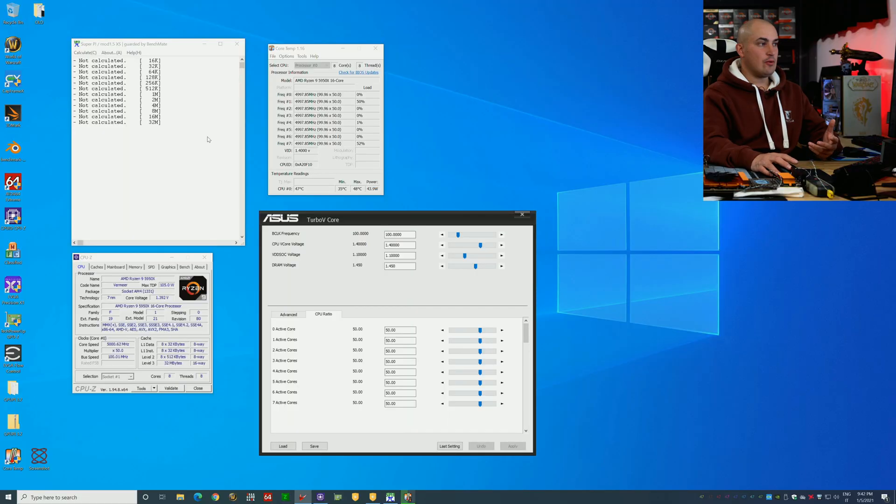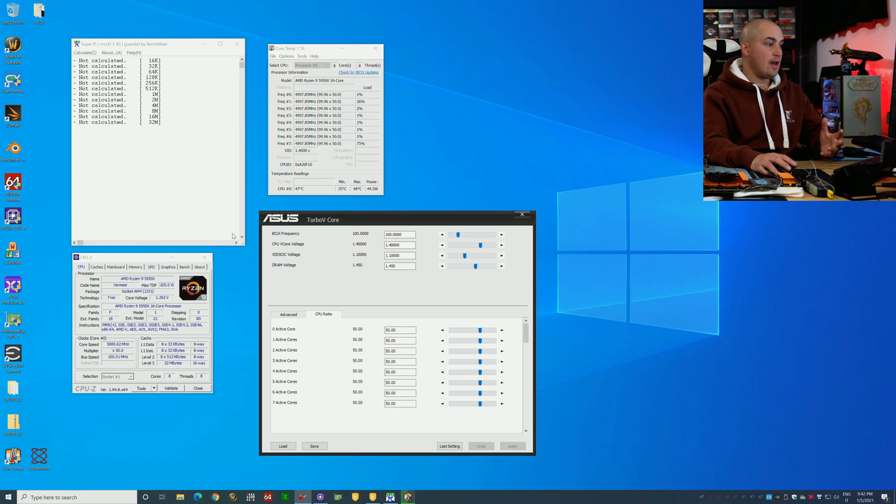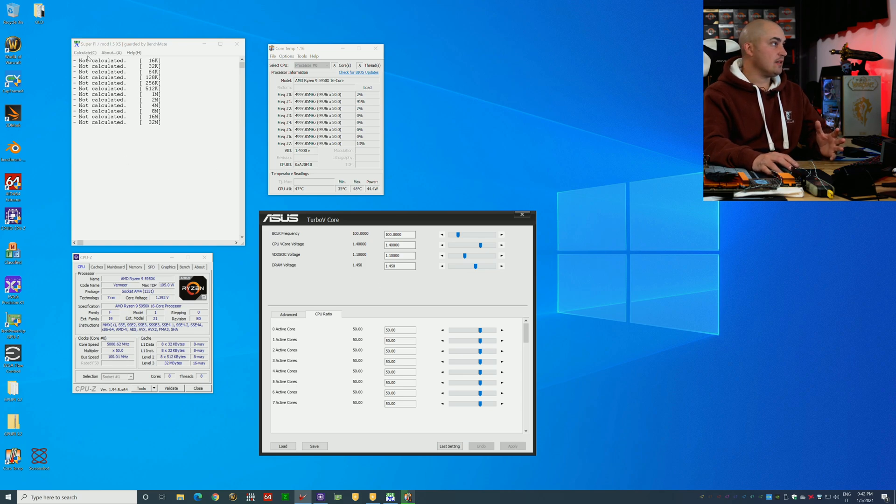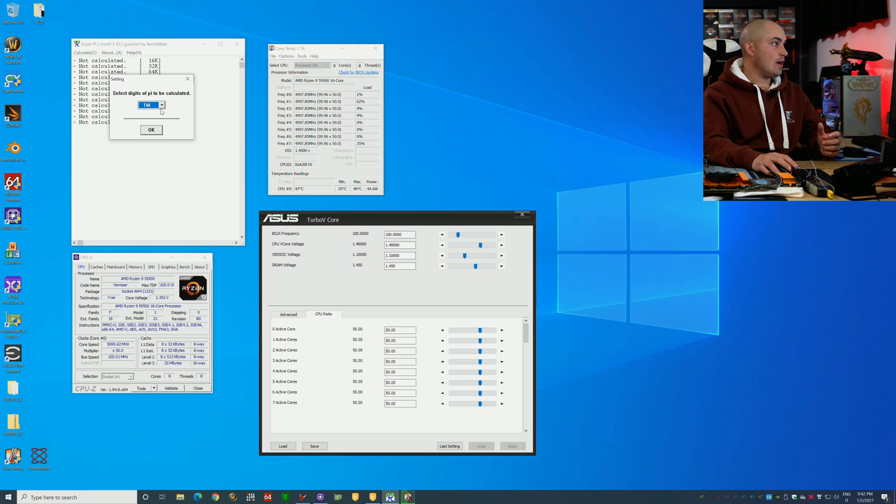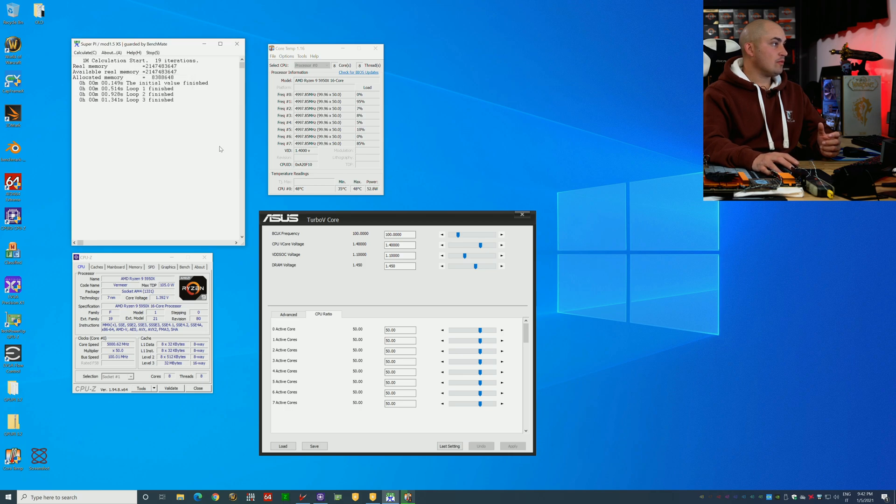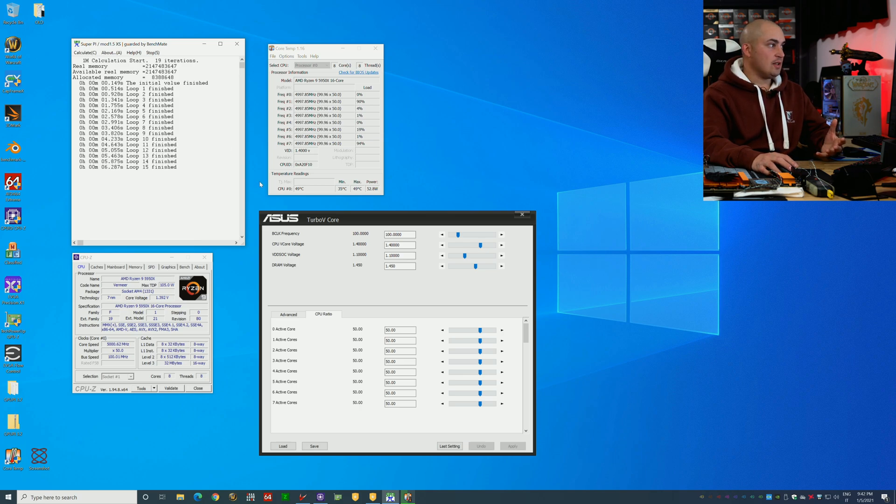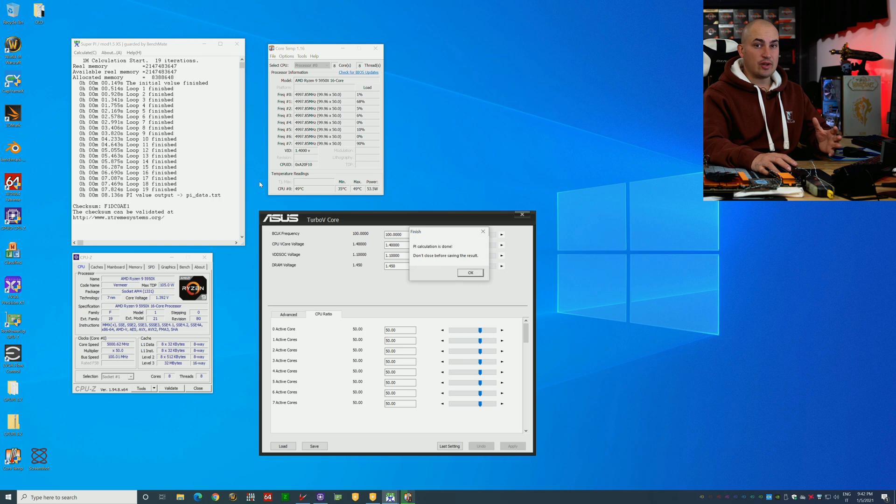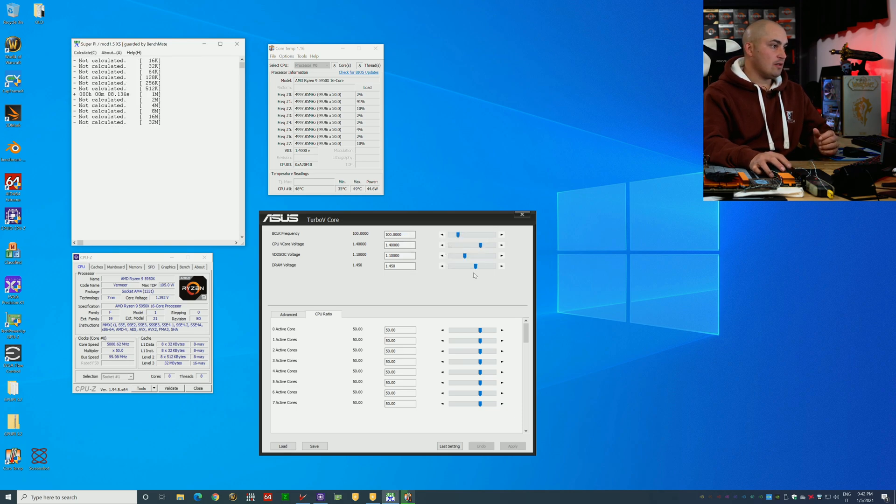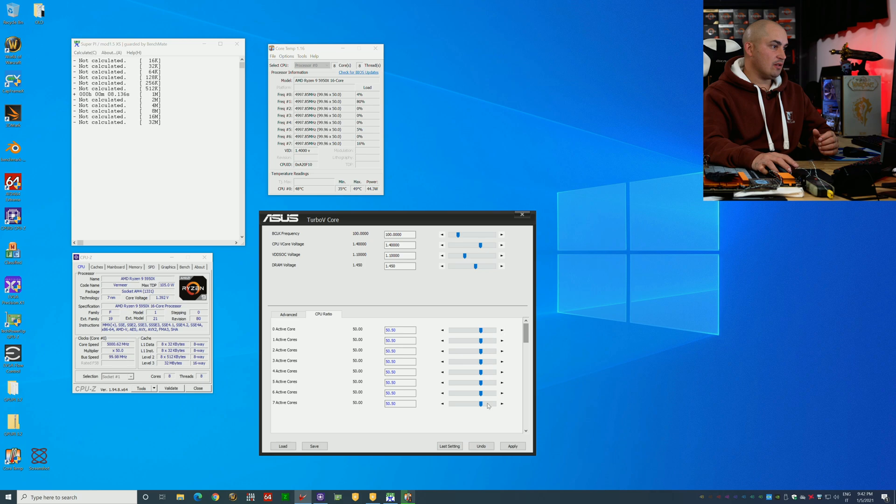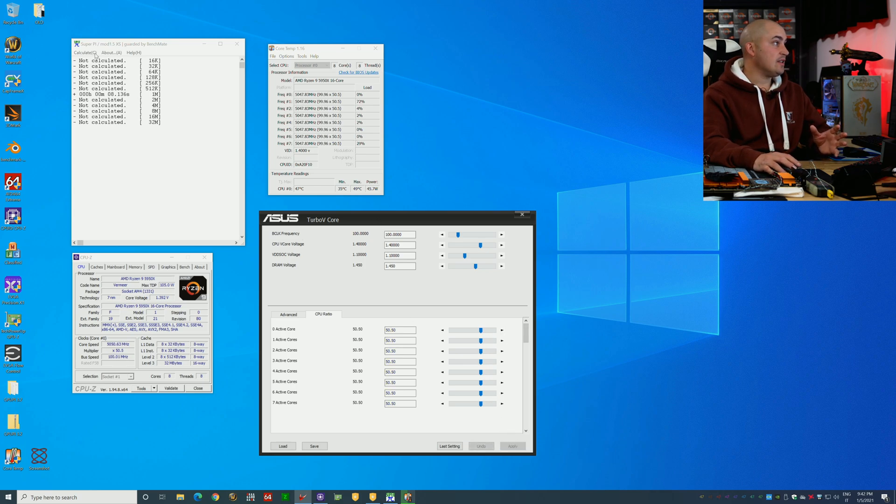Now we have only 8 cores, 8 threads enabled, and I'm running at 5 gigahertz, Super Pi 1 million. I'm expecting to reach at least the level of my previous chip since we have 75 megahertz more in the all-core manual OC. Let's go step up a bit, 50 megahertz, so 1.4 volts, LLC Level 3.